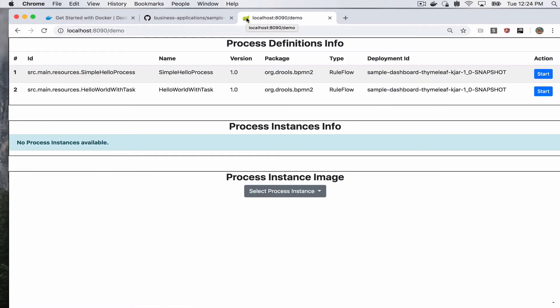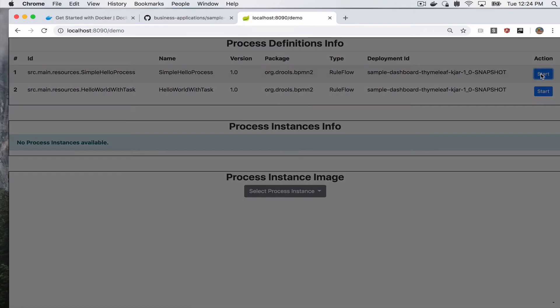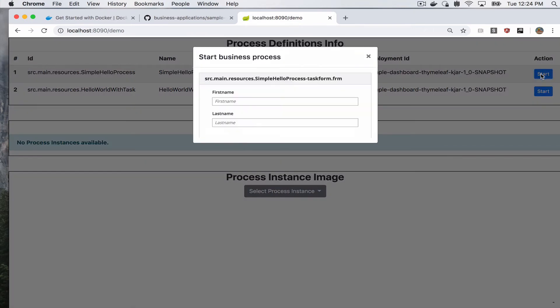And here is our business application, in this case the dashboard demo. So we can go ahead and start this business process.